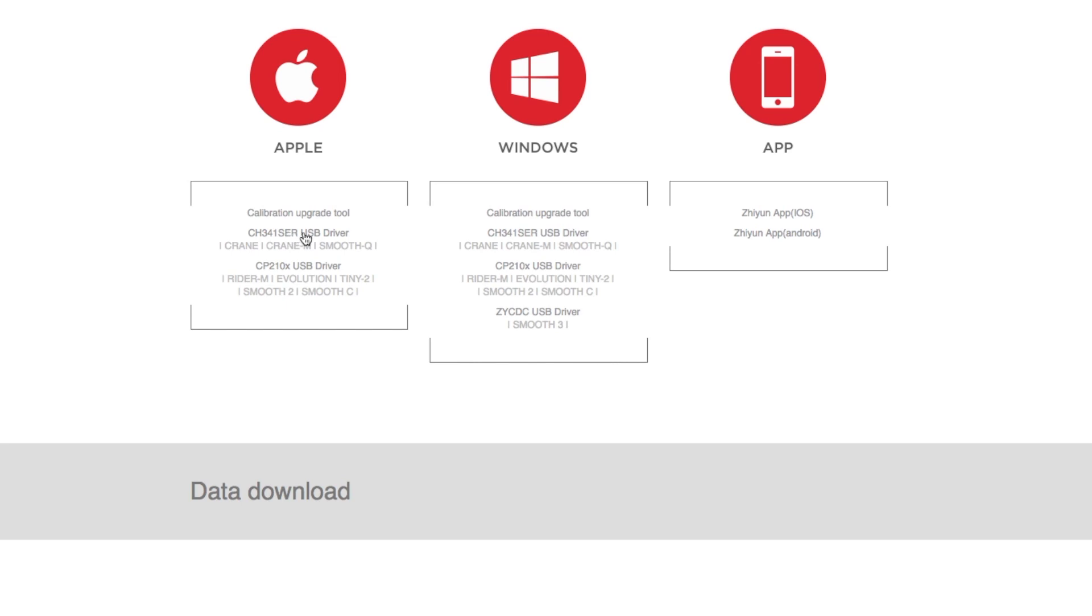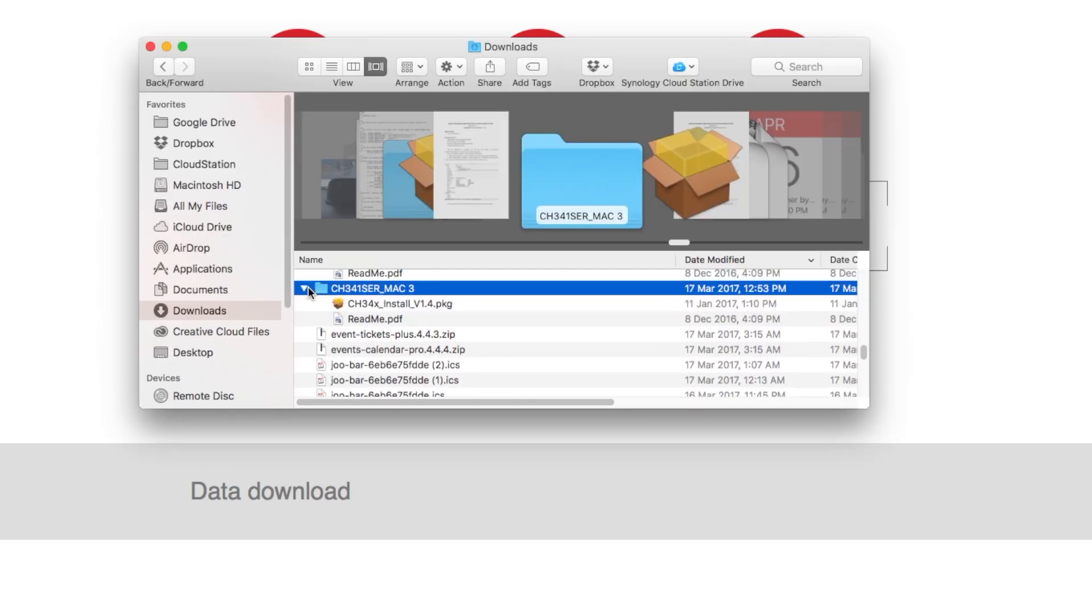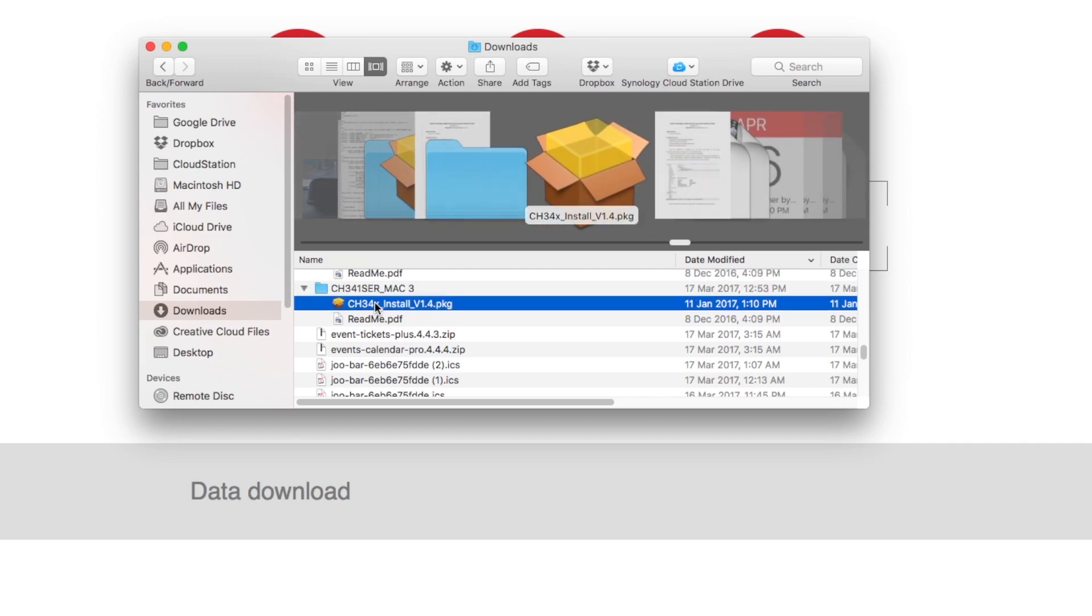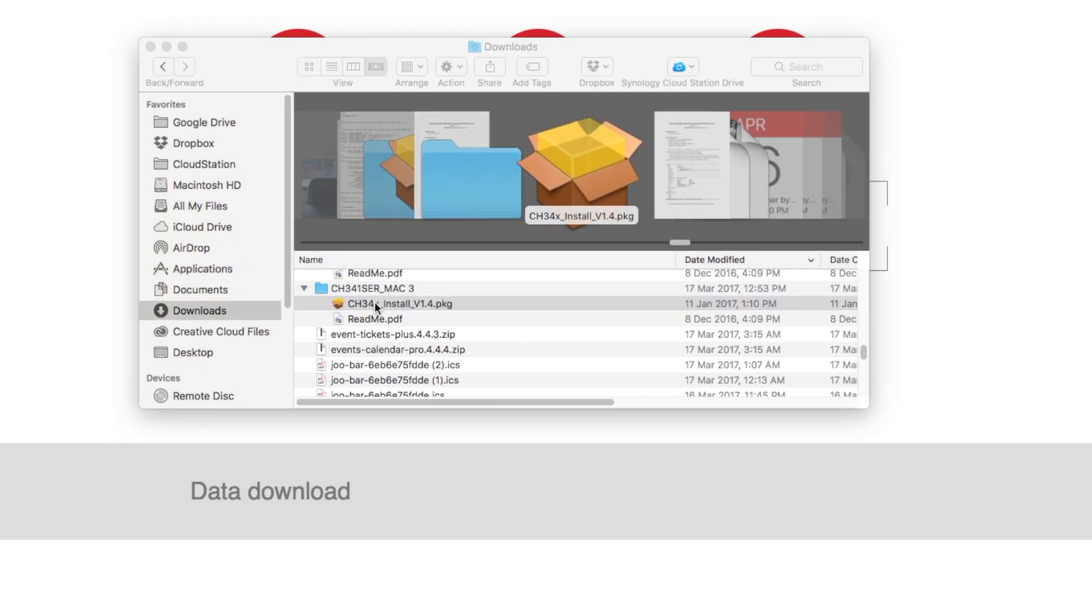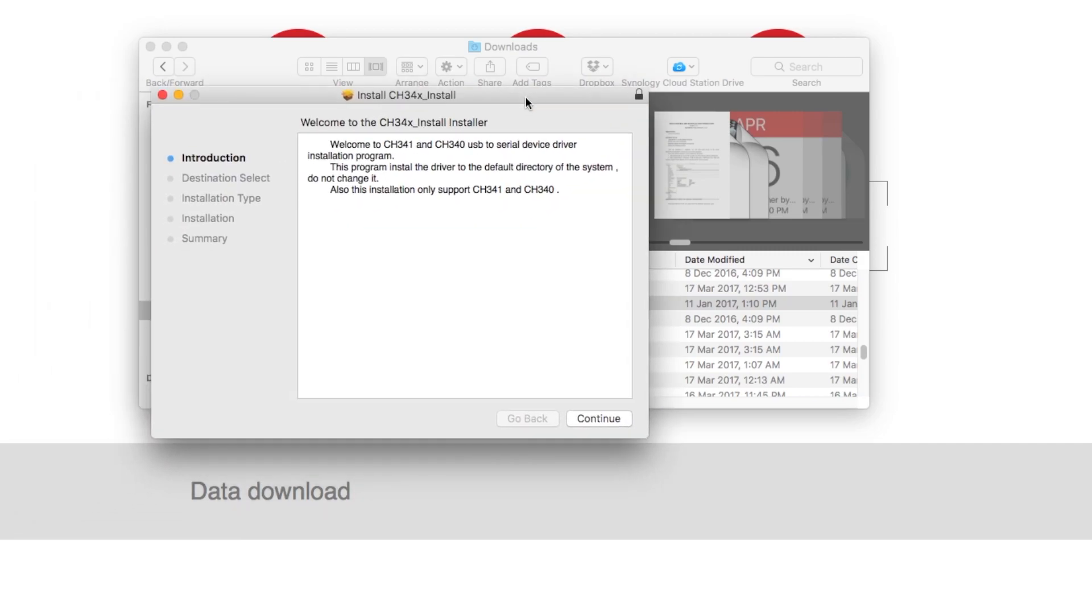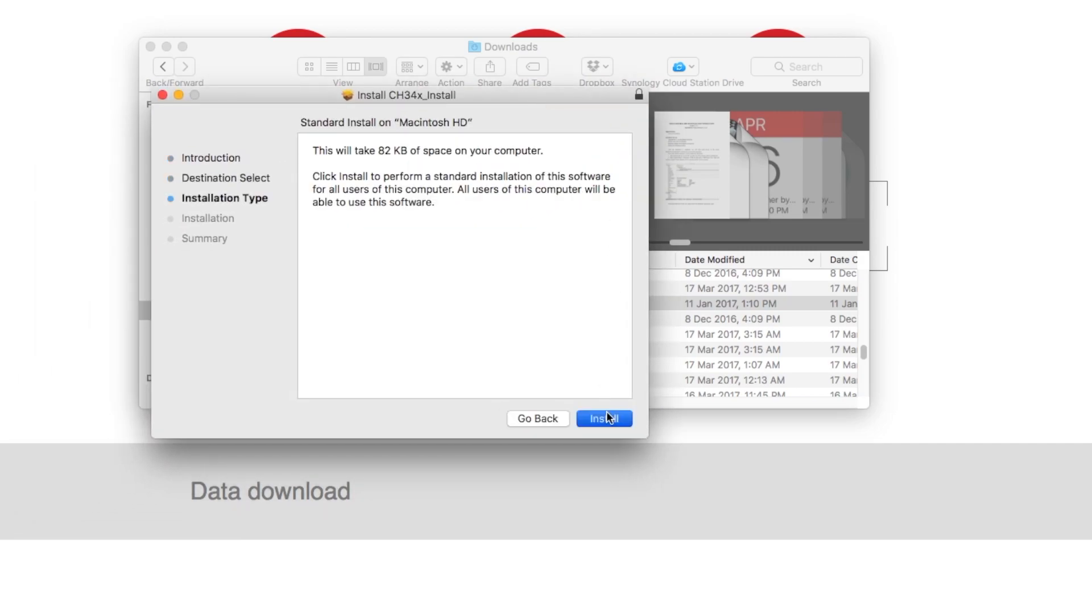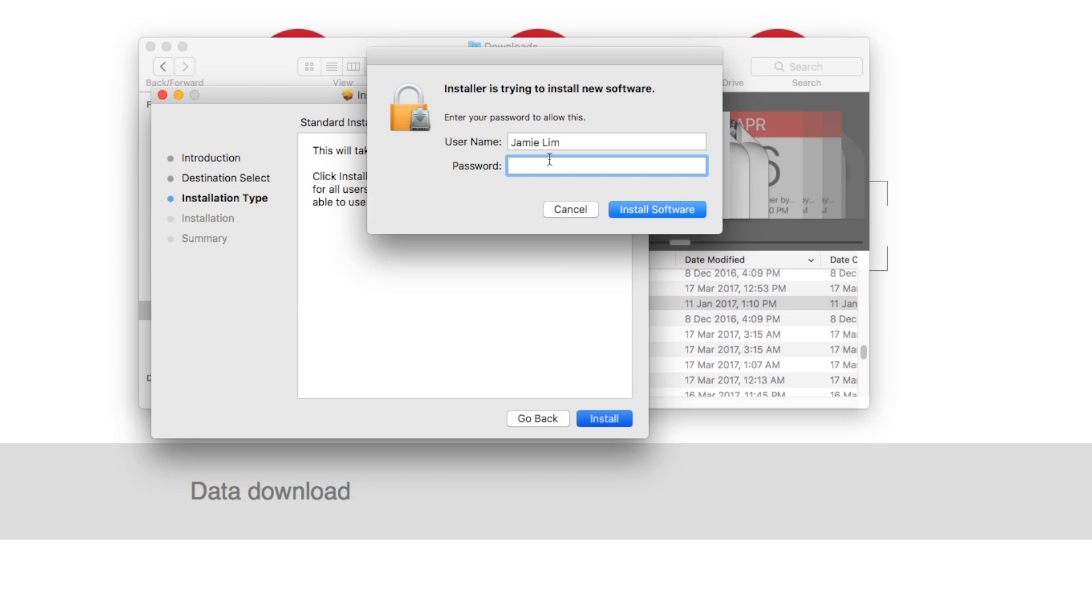This is the application you use to communicate between the gimbal as well as your Mac. You double click on the installation file and you will then be prompted to restart your computer. So let's just run this through.